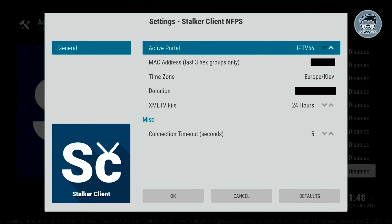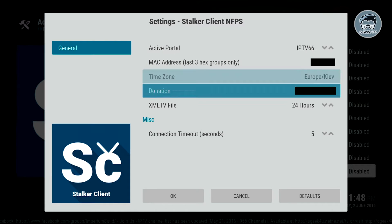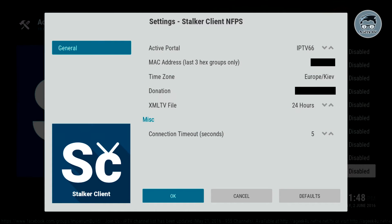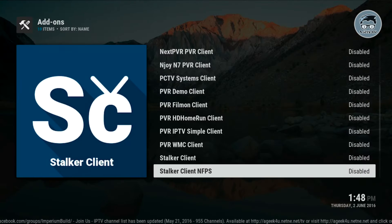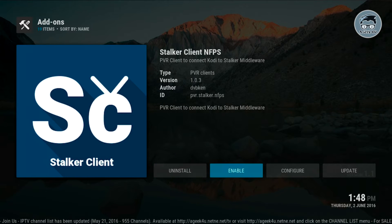Then we have timezone, you can leave that the same. And then your donation number, which is gonna be the number that they send you via email once you purchase a subscription. After you're done doing that, you're gonna go to OK at the bottom, click OK, and then click OK again.